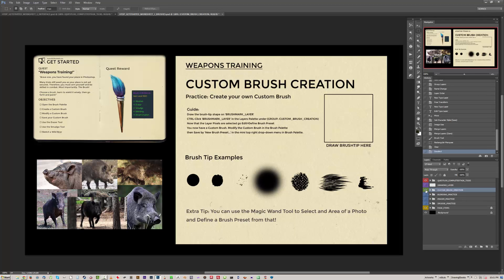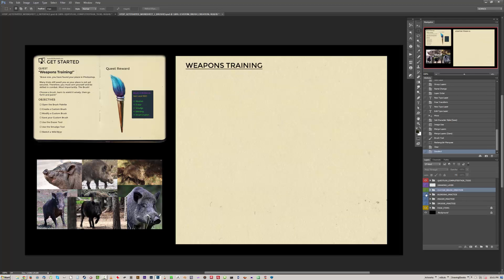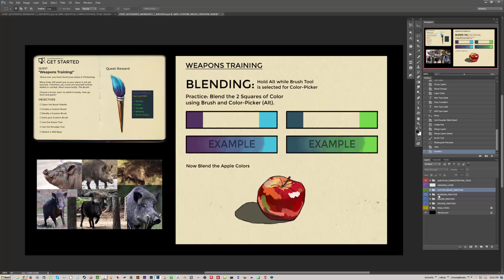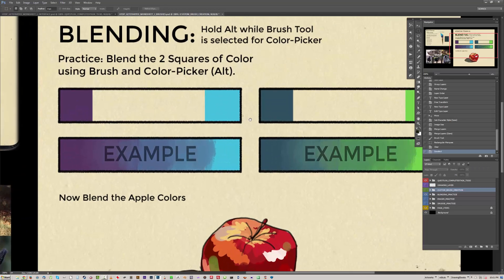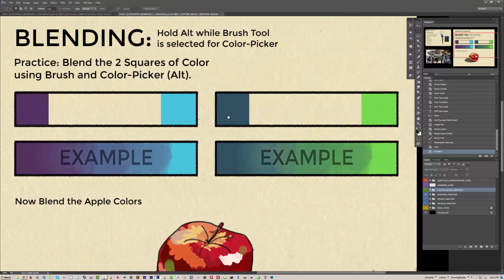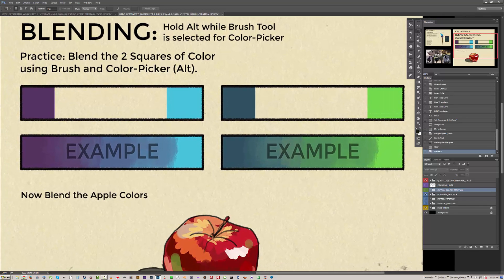Another part that I've updated, we can close that. Open the blending practice. You now have more things to practice here. So the example shown in the video of blending the purple and the blue.